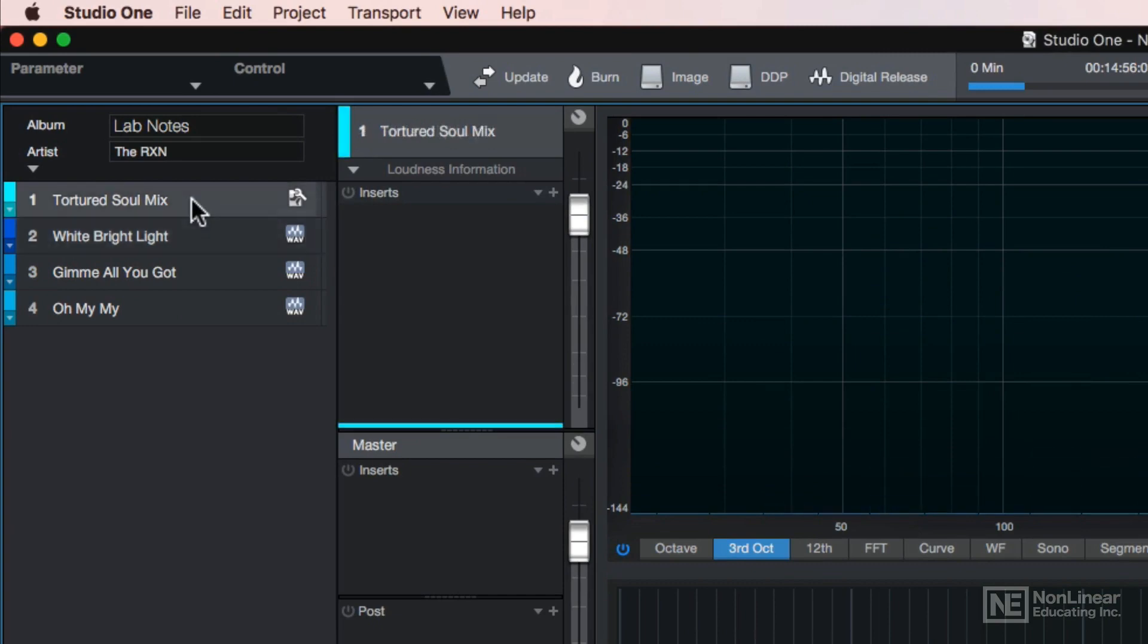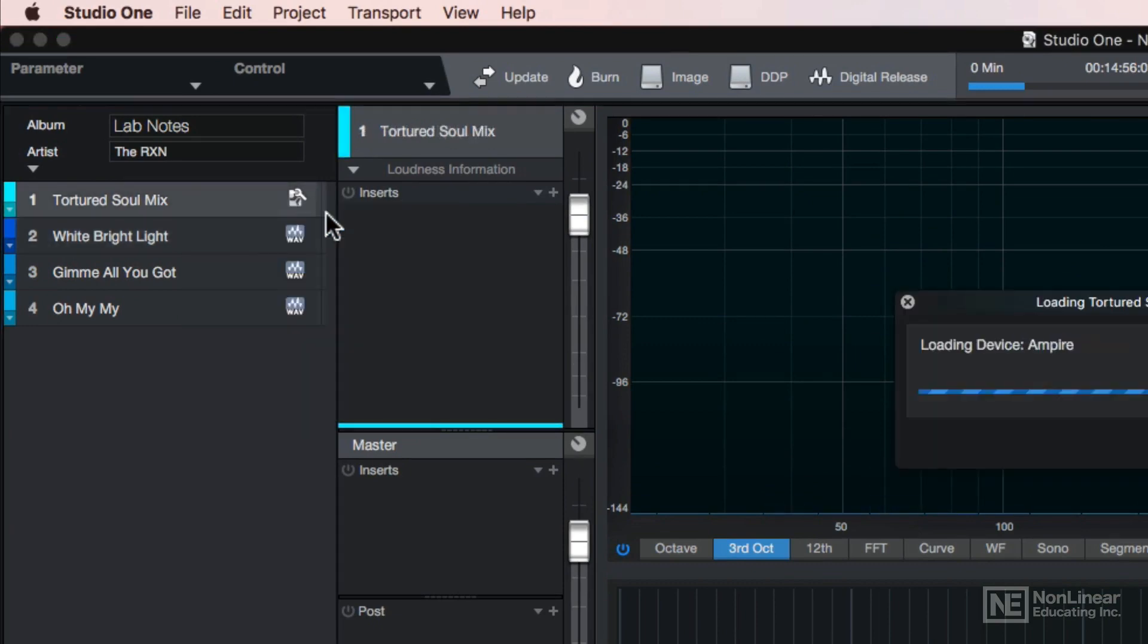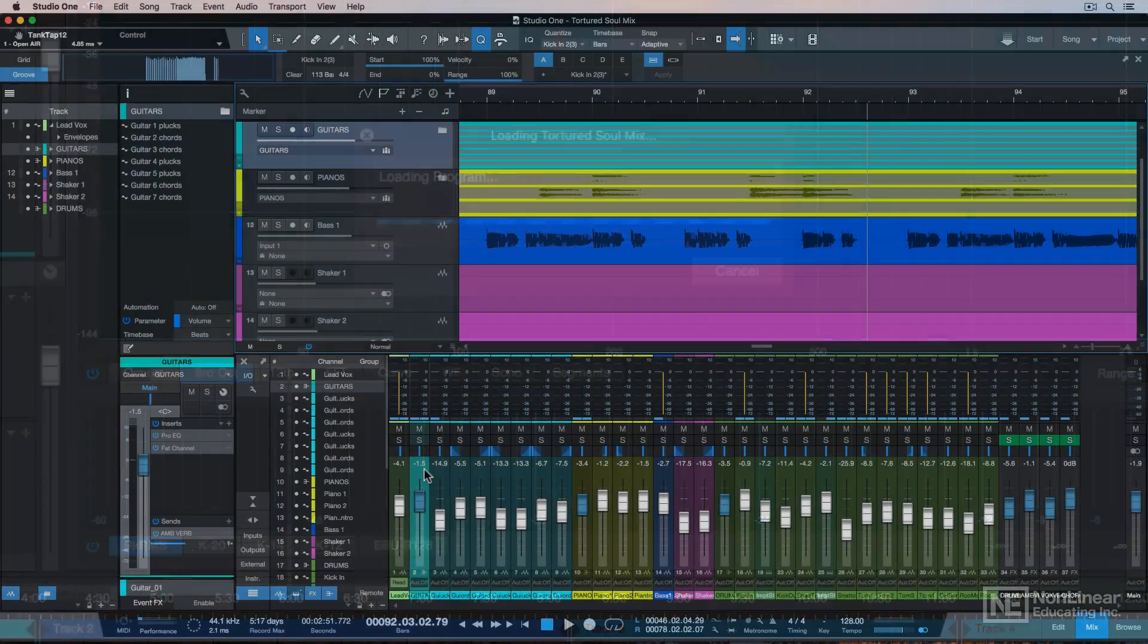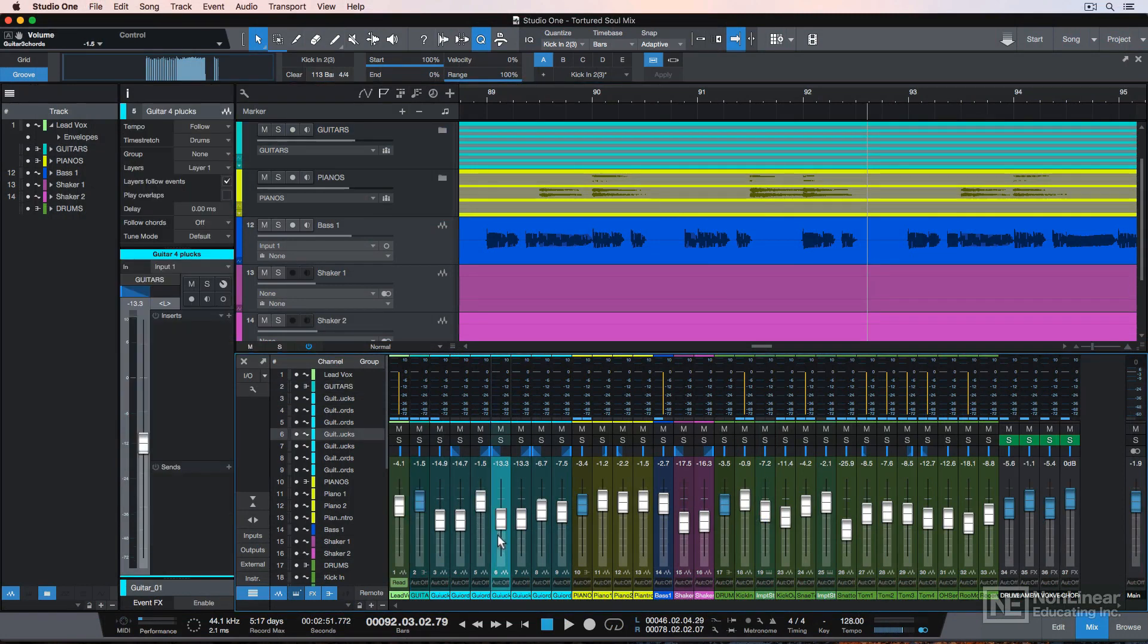So if you import songs this way, you can right click on the track and go to Edit Song. It'll open up your mix in the song page. You can make whatever tweaks or changes you want to it.